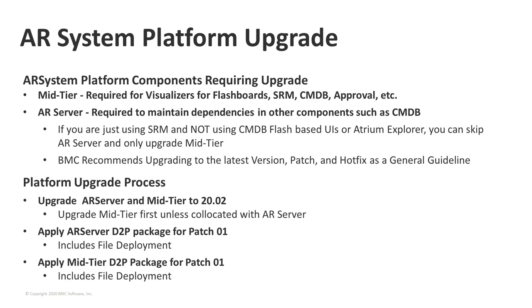Thank you, Vaibhav. Doug will take over for the AR and mid-tier component upgrades. The first area that you need to consider upgrading is the AR system platform, which consists of the AR server and the mid-tier. The mid-tier is the main presentation component of ITSM, and it contains visualizers for flashboards, SRM, CMDB approval, and more. And so that needs to be upgraded so you can upgrade those visualizers. AR server is required to be upgraded to maintain the dependencies on other components, such as CMDB. But if you are only using SRM and you're not using CMDB flash-based UIs or the Atrium Explorer, you can skip the AR server and only upgrade the mid-tier. But BMC does recommend upgrading to the latest version, patch, and hotfix as a general guideline. In this presentation, we are recommending that you upgrade both the mid-tier and the AR server.